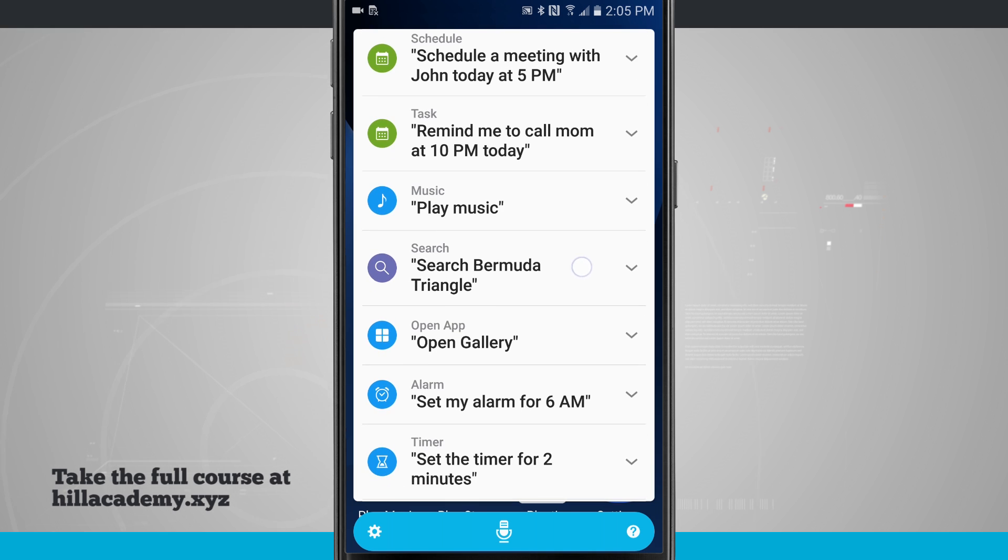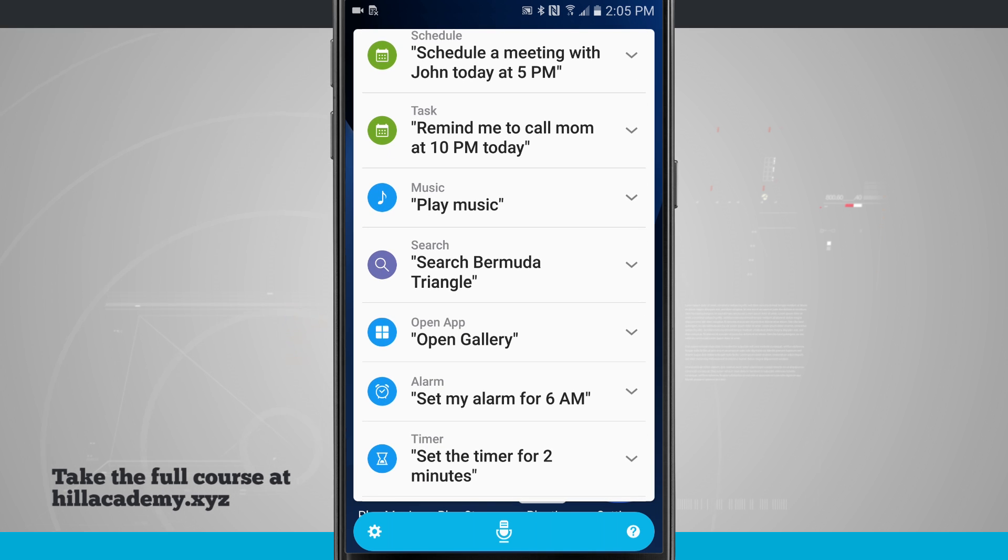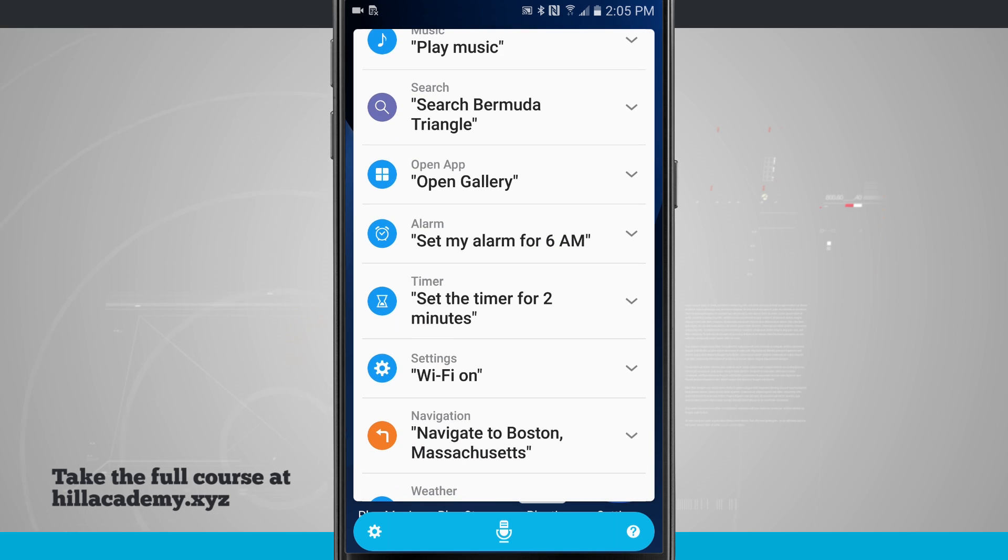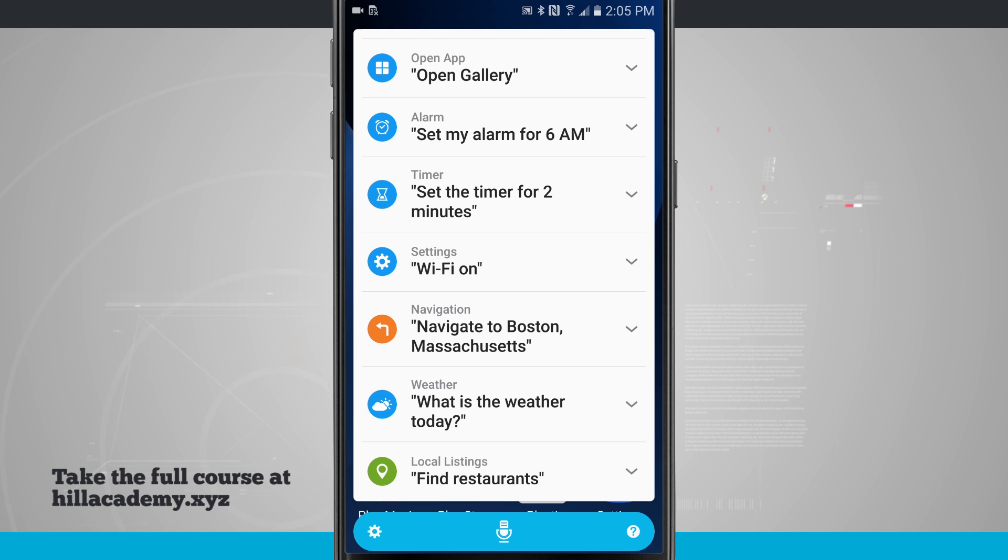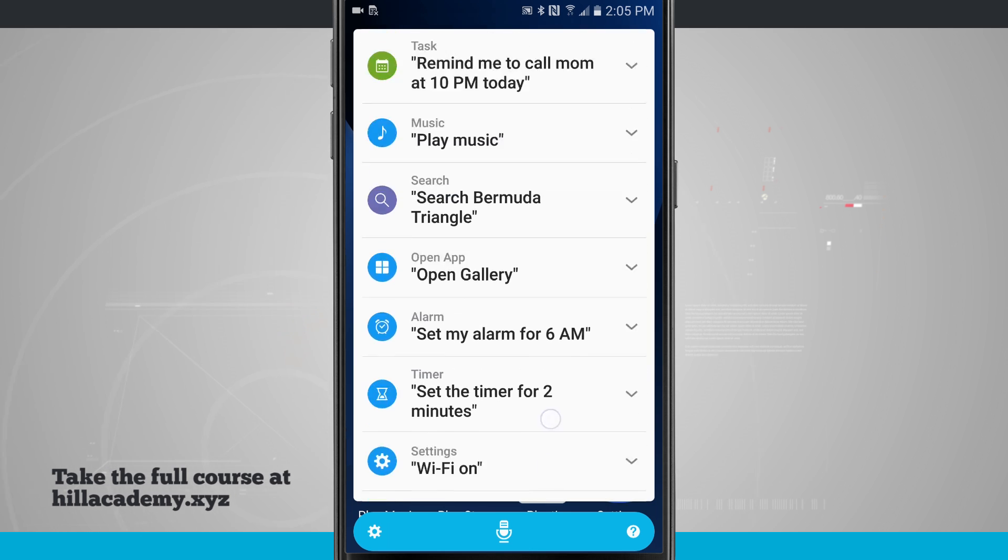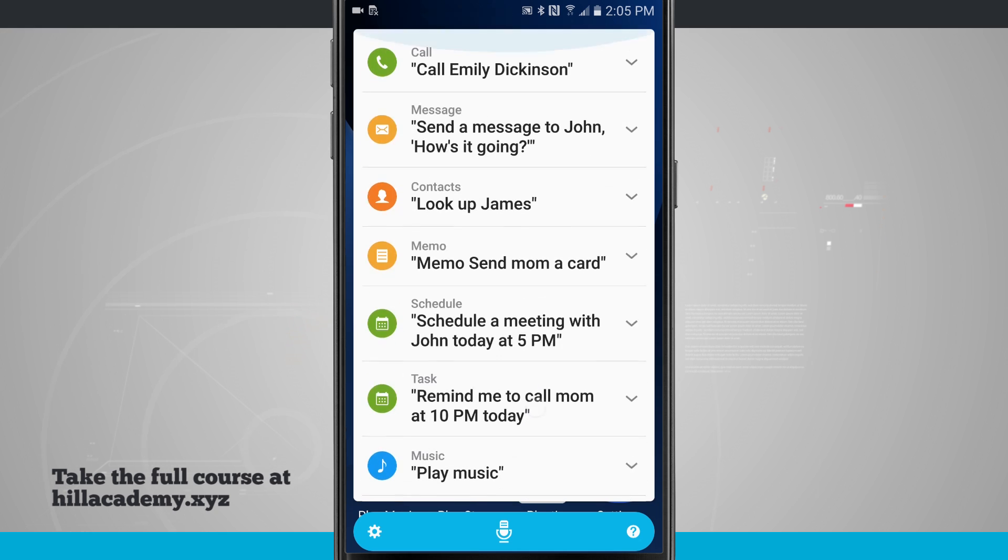Play music, initiate searches, open apps, set alarms and timers, turn on or off basic settings on my device, get directions, view the weather, and even find local restaurants.